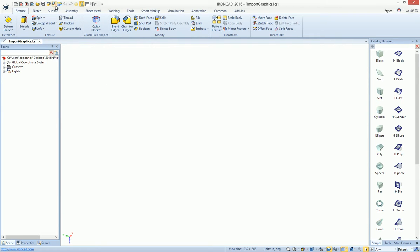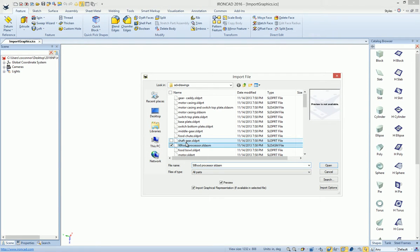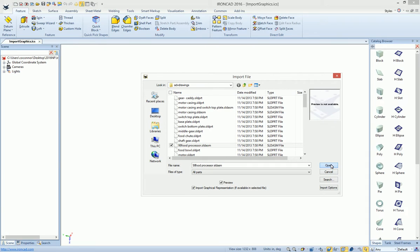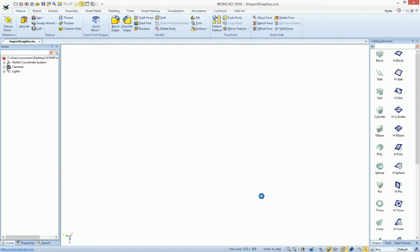With the new import options added in 2015PU1 to import graphical representation, we've expanded on that to allow you to dimension to that data that's imported. For example, we'll go ahead and import a SOLIDWORKS file that has graphic data stored with the data.